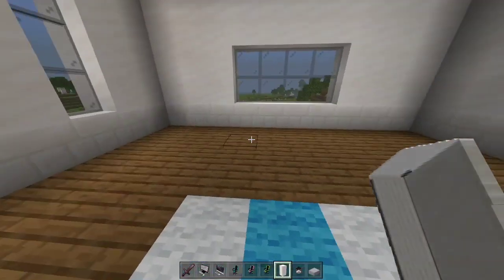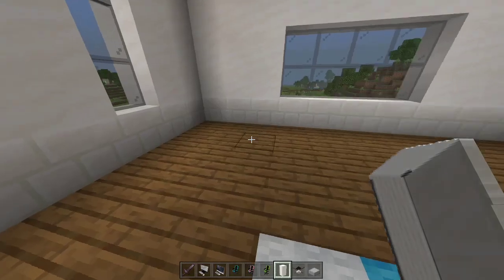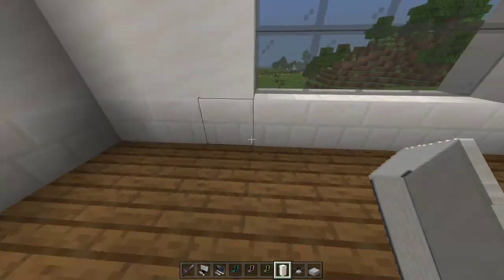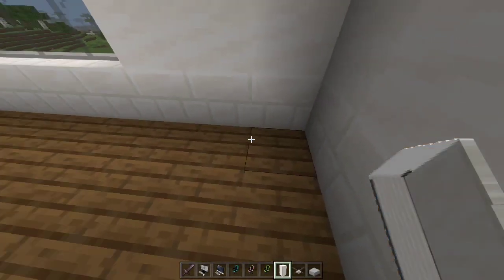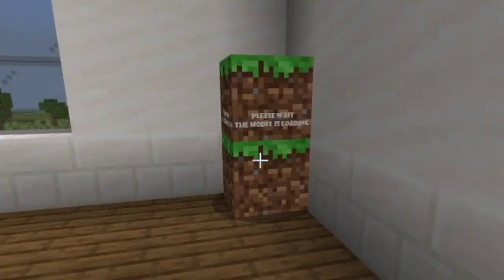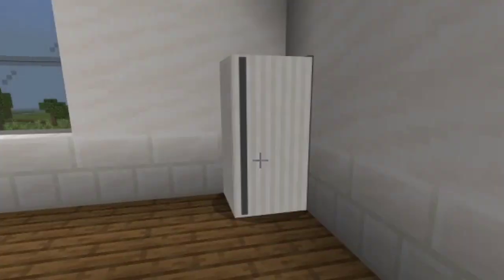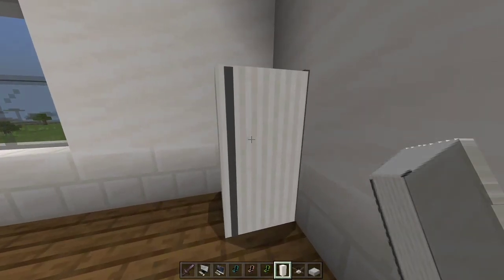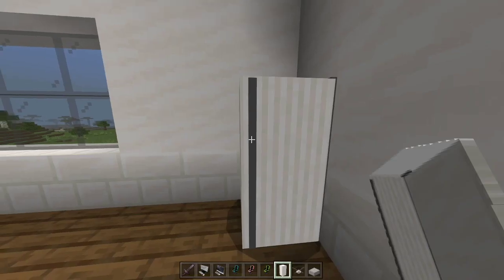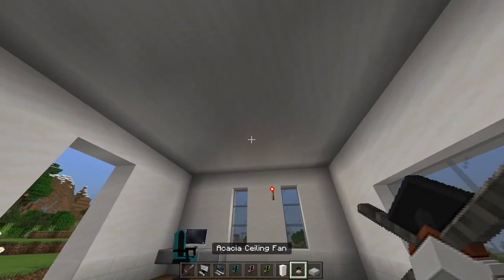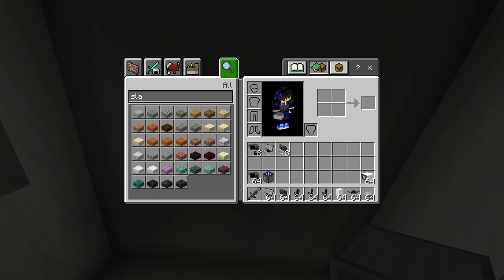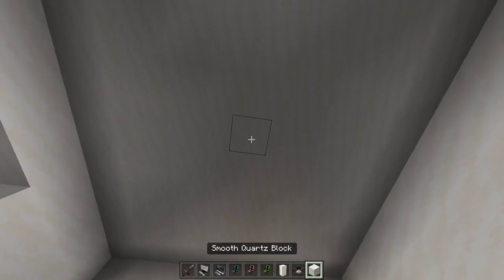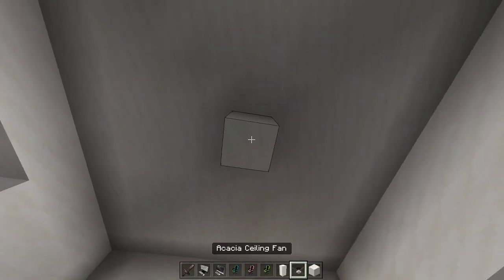I think this place over here could be the kitchen. Let's put this down here — yeah, fridge. Next we got the Akasha ceiling fan. I'm just gonna put this like that.